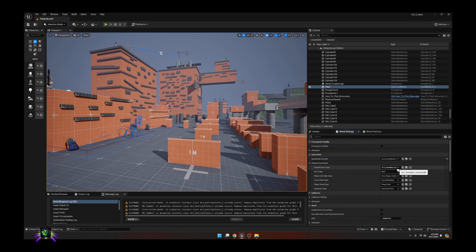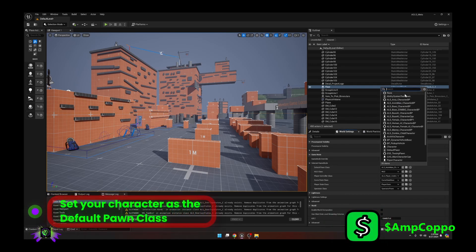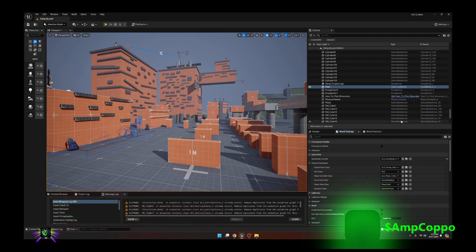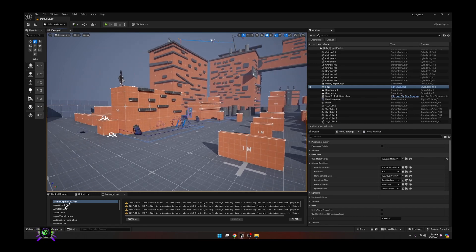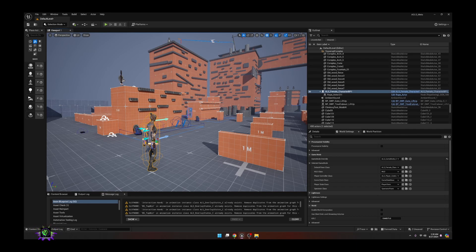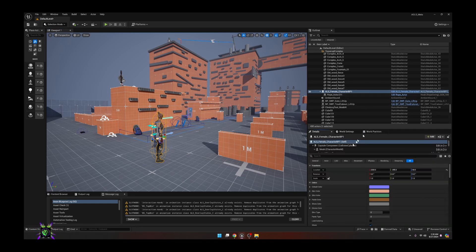After that, go to World Settings, go to Default Pawn Class, and pick the new female blueprint we just created — the ALS Female BP. That's going to be your start character. You can drag this character into the map if you want it placed like it was in the original project, or use a Player Start. Then go to this character's Details and find Auto Possess.